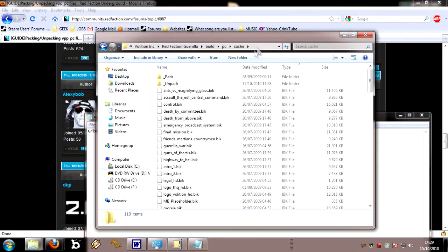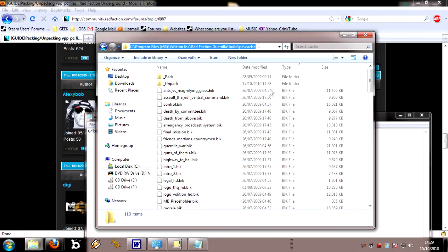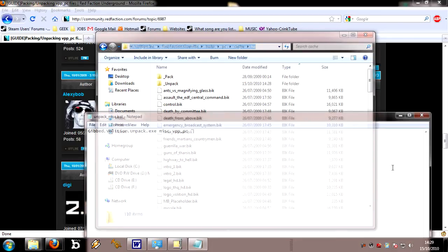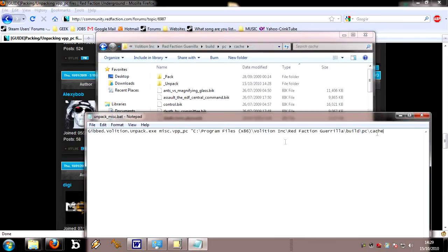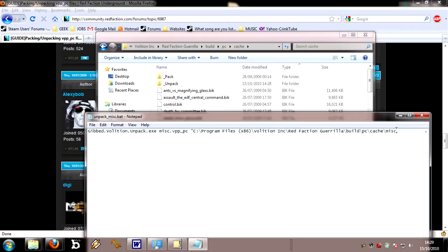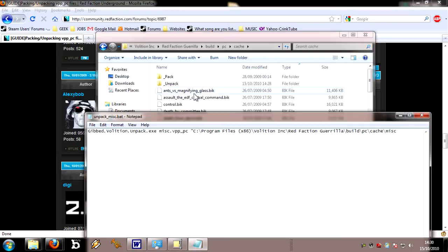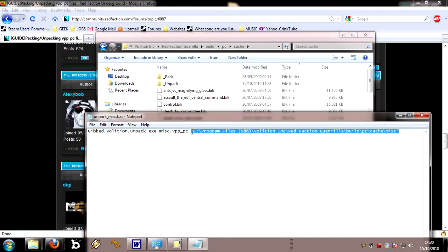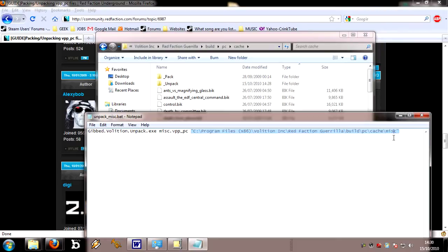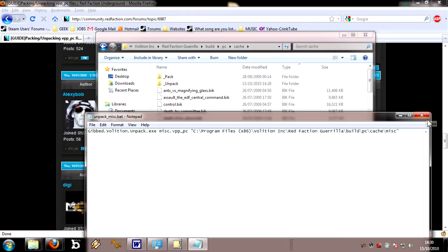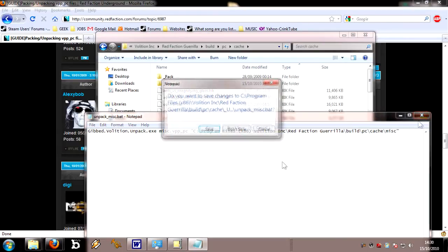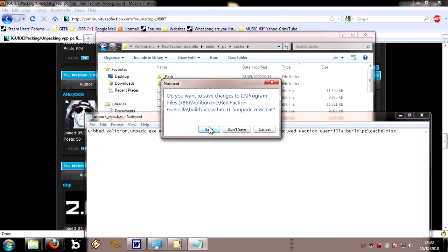Where's it going to extract to? I'm going to say put it in cache, but it's going to be in cache and a subfolder we call misc, because otherwise it will pile all the files into there, and there are over 1,000. Make sure that this directory path is in speech marks, that is imperative, or it will fail.